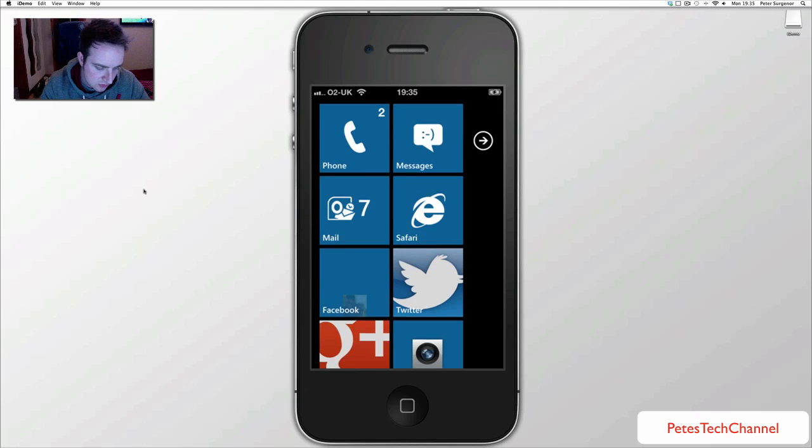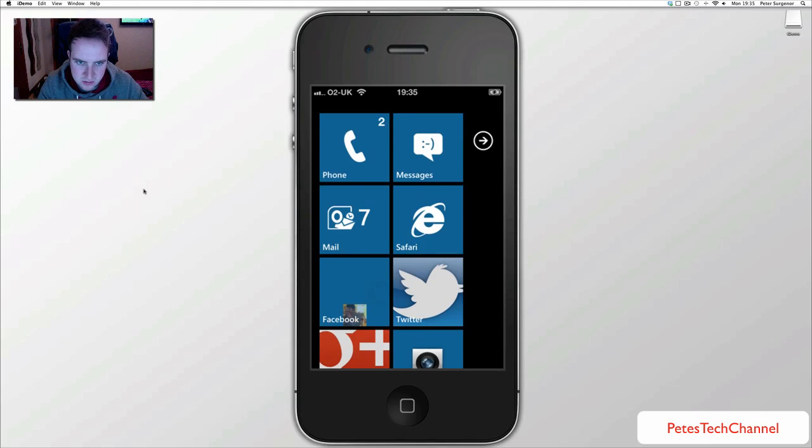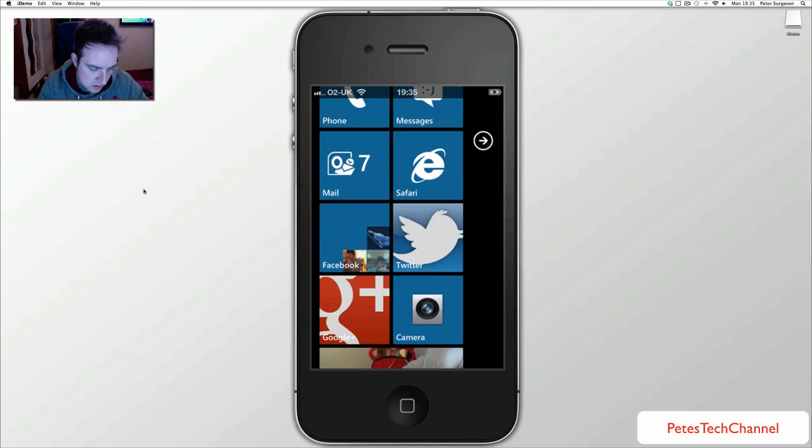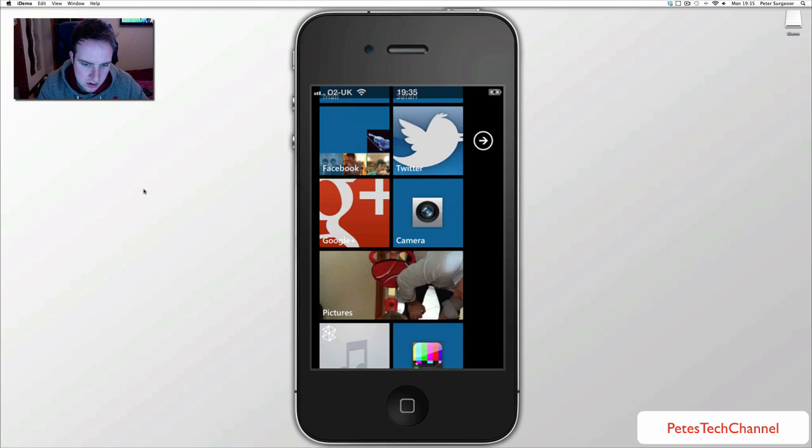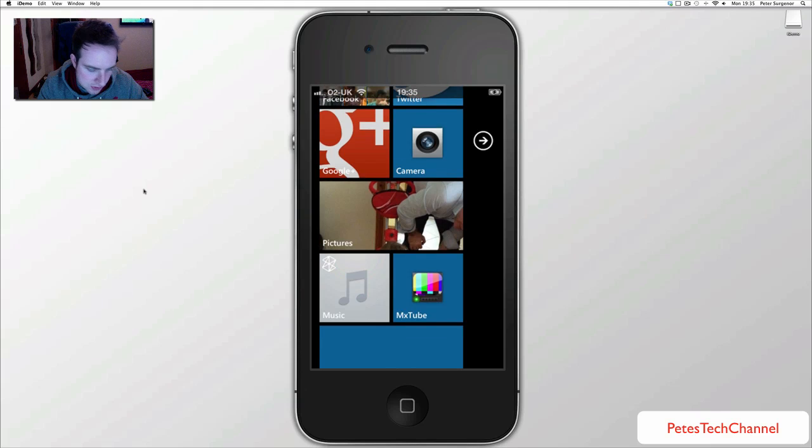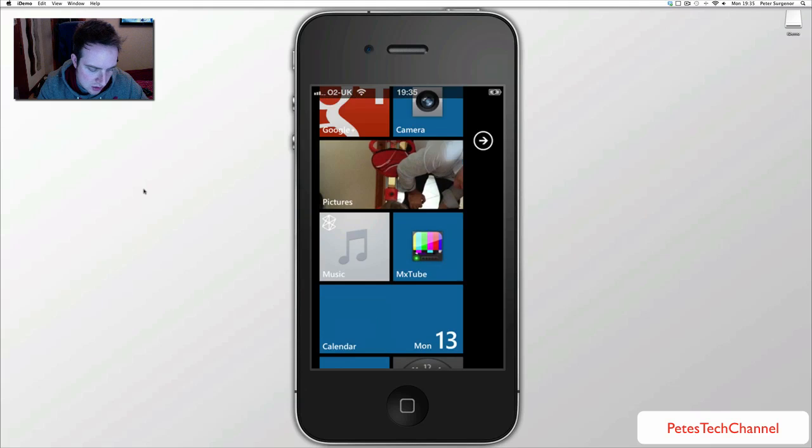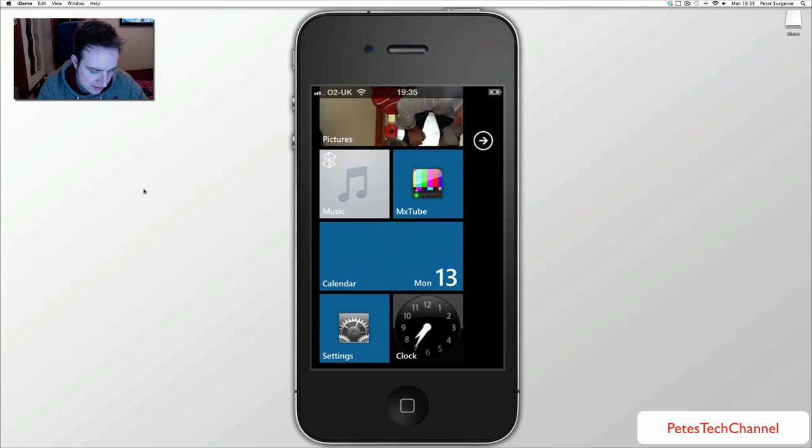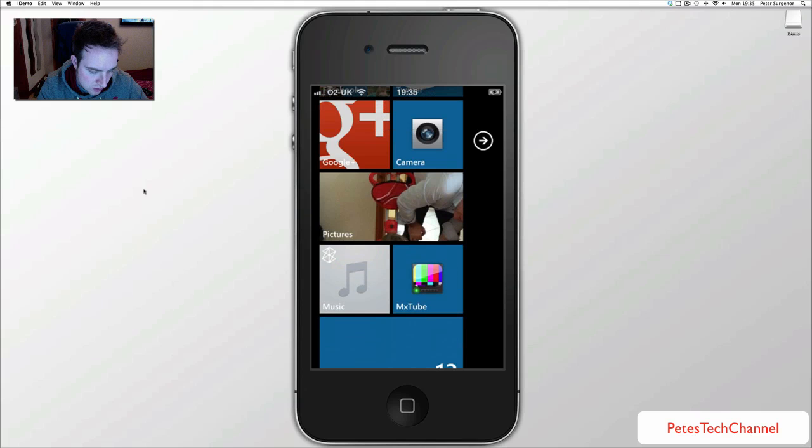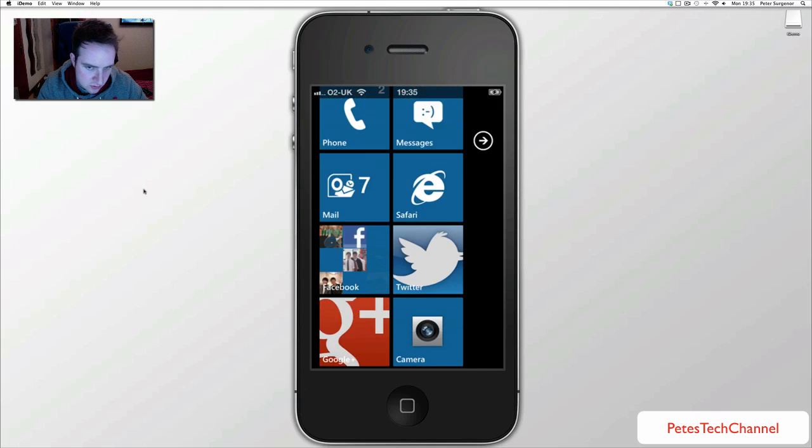That is it there, your notifications show up there, I have 2 missed calls, 7 emails. Like I said it won't be laggy at all whenever you actually have it on your phone but the pictures as well, it scrolls through all the different pictures.